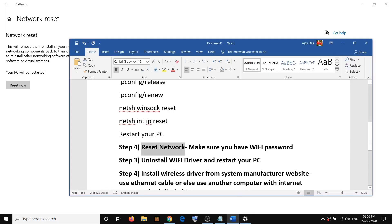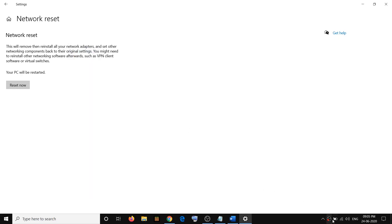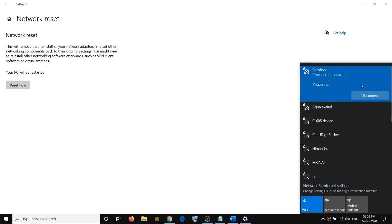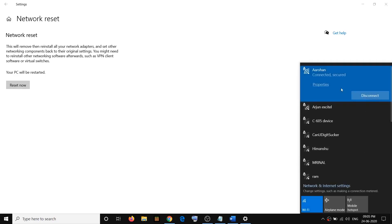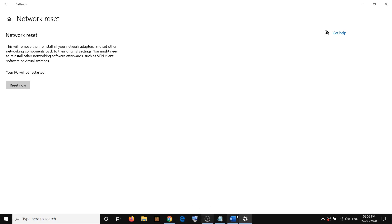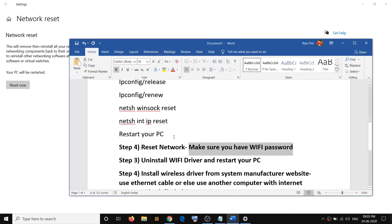Before you perform the reset, make sure you have your Wi-Fi password, because after the reset it will ask for your password when you try to connect. Click on reset now, then try to connect to your internet by entering the Wi-Fi password.